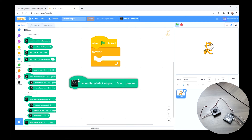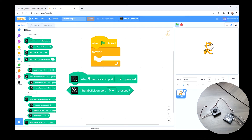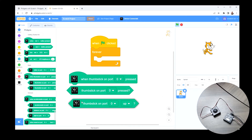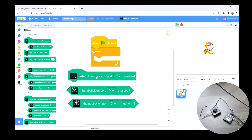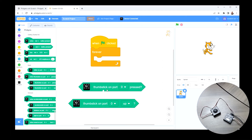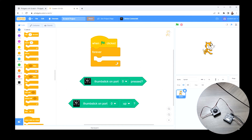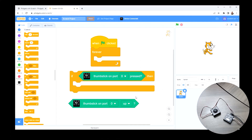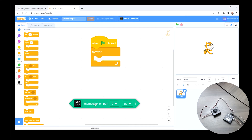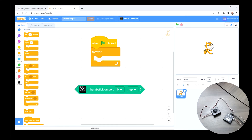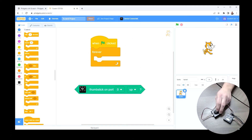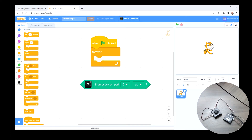I have a few options here: I have a 'pressed' event, a 'thumbstick pressed' boolean block, and a block that checks up, down, left, or right. The event fires any time the thumbstick is pushed down. The boolean version can be used in an if statement — for example, 'if thumbstick is pressed, do something.' But what I want to do is move the sprite depending on whether the thumbstick is up, down, left, or right. So I'll take that directional block and use it in an if statement: if thumbstick on port zero is up, move the sprite up.